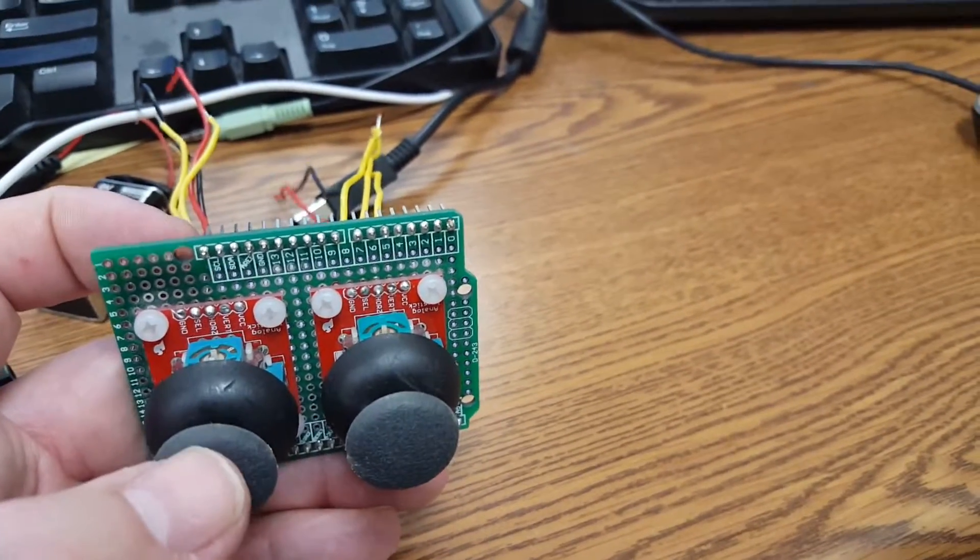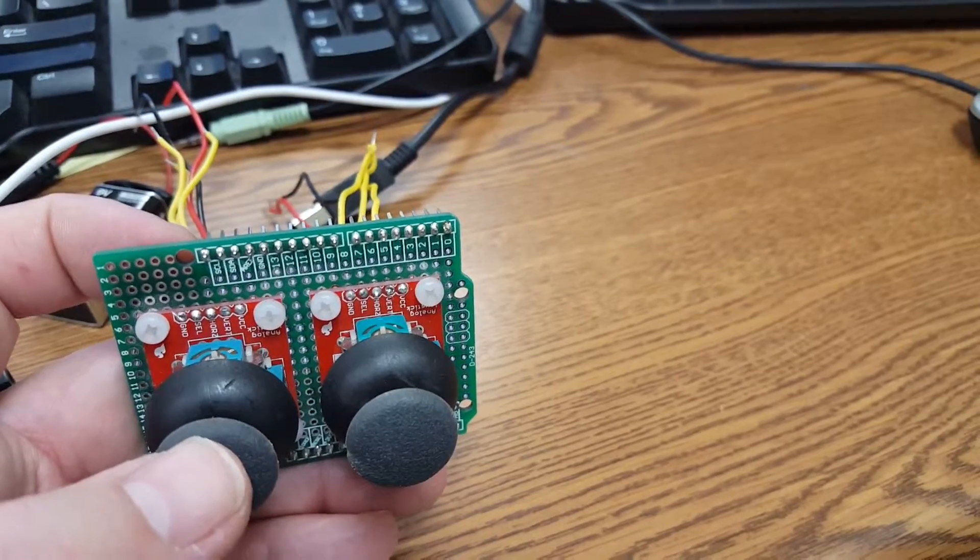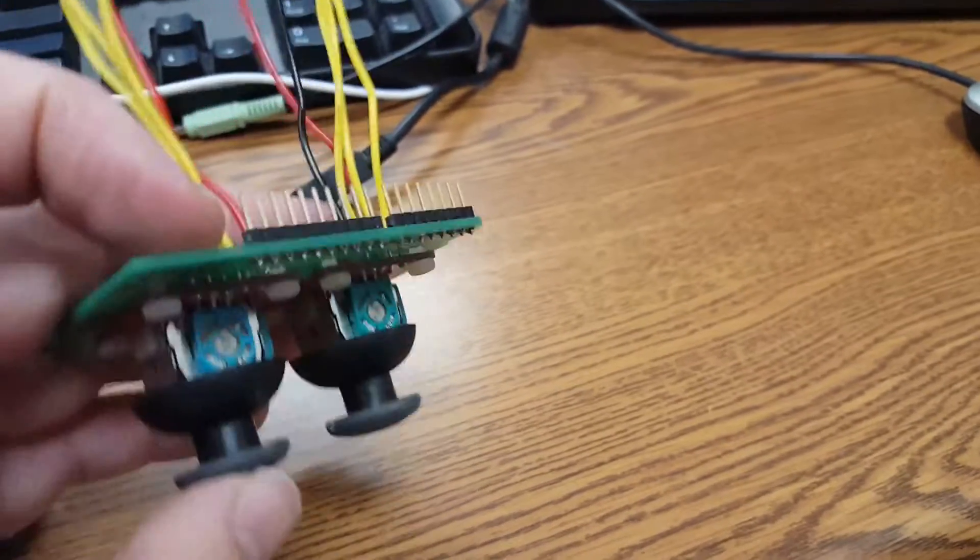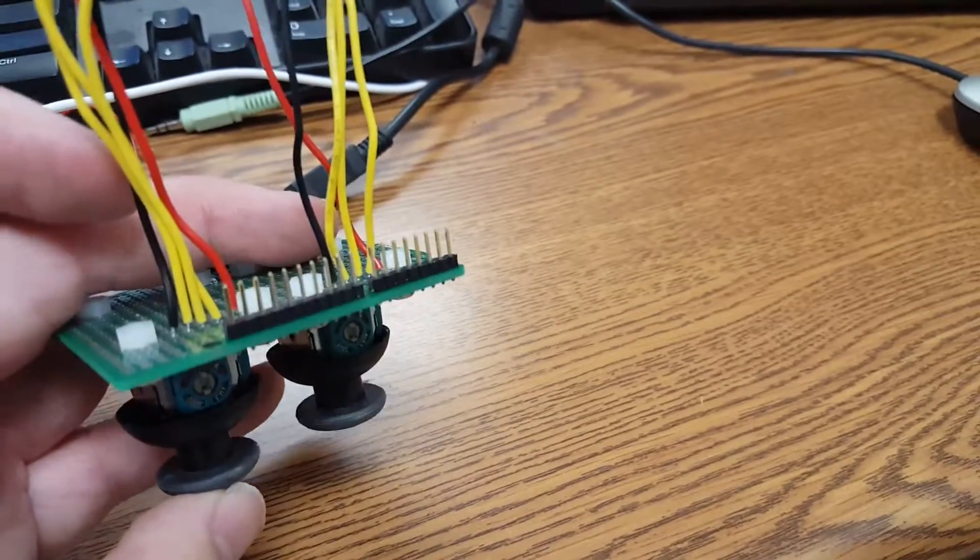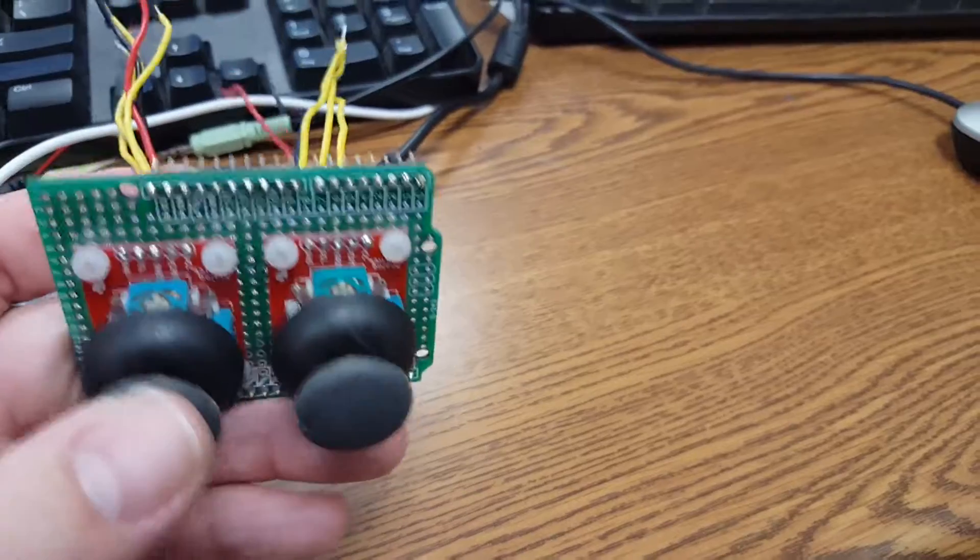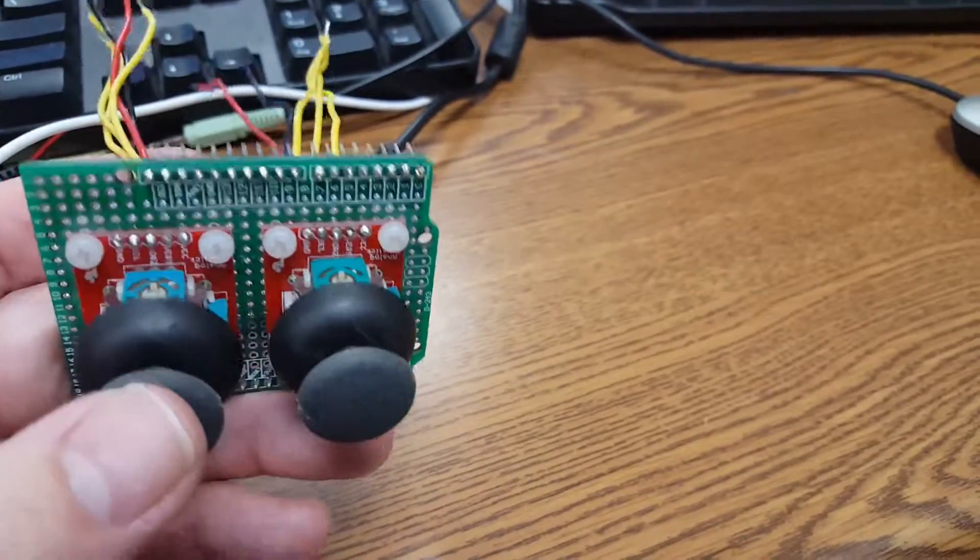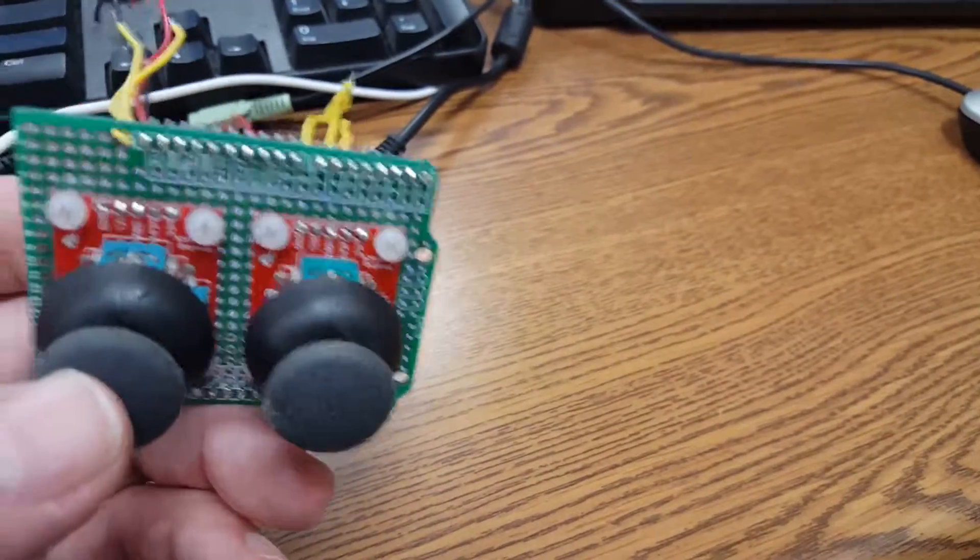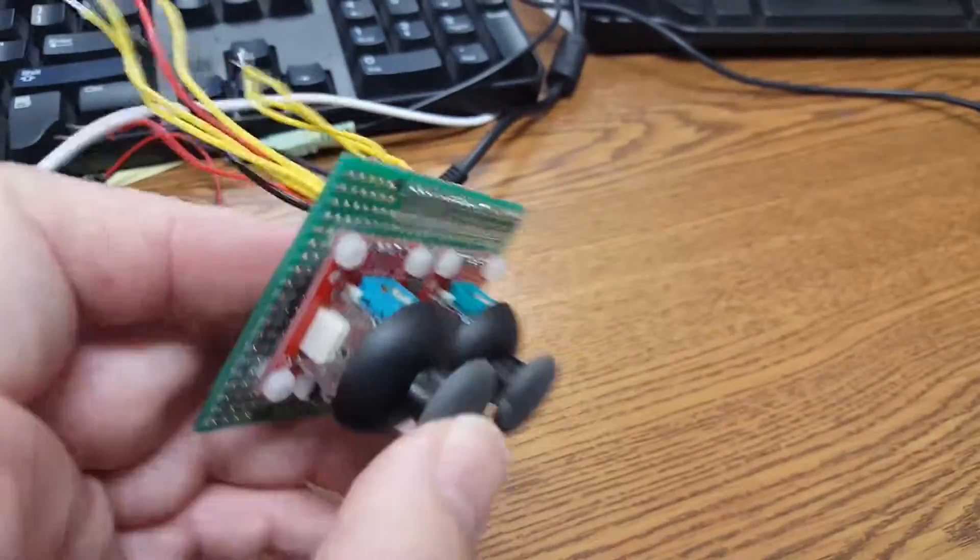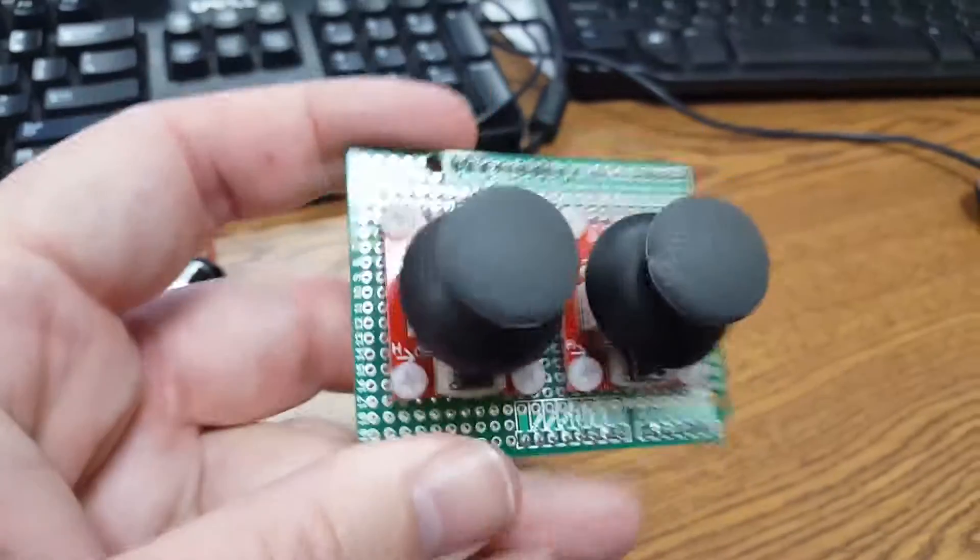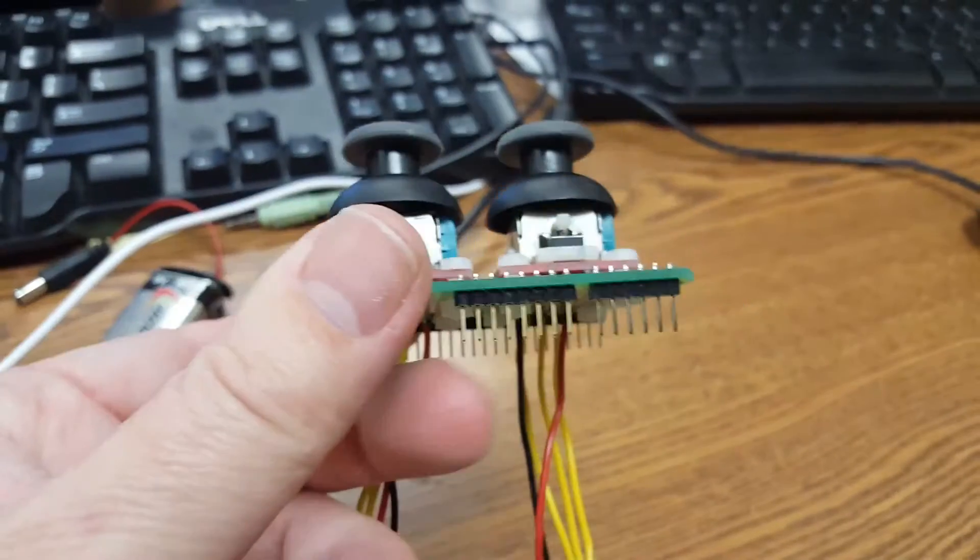So I may just switch that over to where it's using the regular hardware serial and leave those other pins free for playing tunes. But anyway, this is the updated one that I've been working on here.